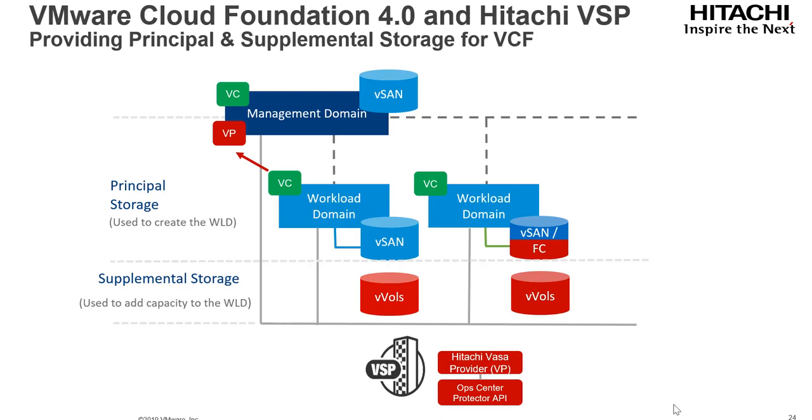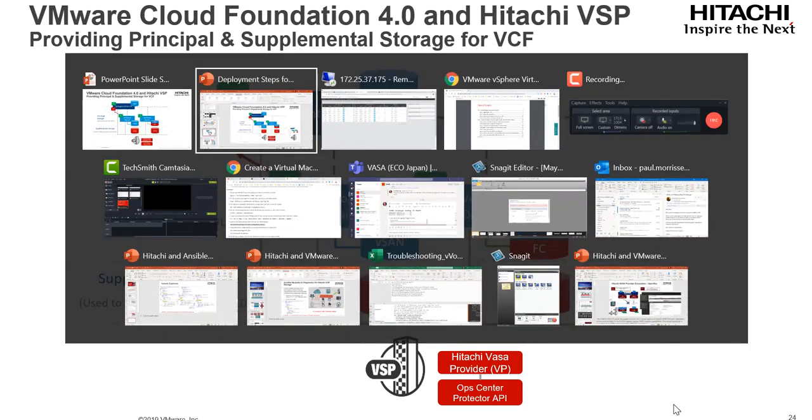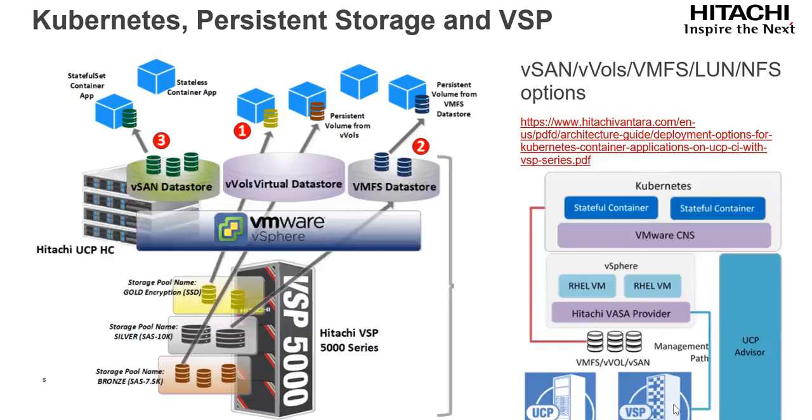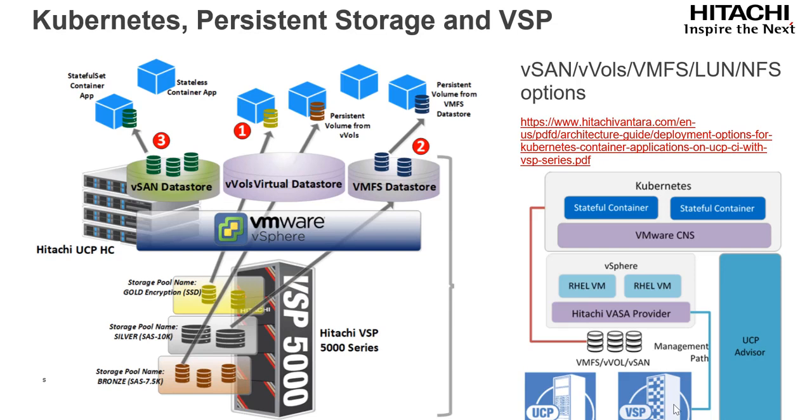Now through supplement storage, and very soon principal storage for vVols can support those workload domains in that environment as well. Container perspective, we support containers with virtual volumes. And here's a link to a very good paper on deploying persistent storage with containers across both vVols, vSAN, or VMFS in that environment. And we leverage the Hitachi VASA provider and storage classes to ensure those volumes get various capabilities that can be deployed in the environment.